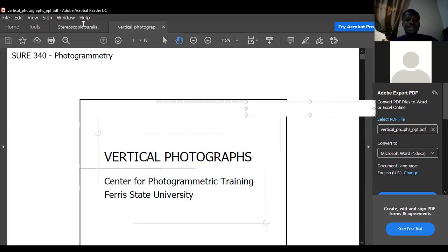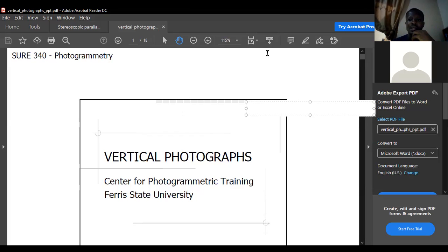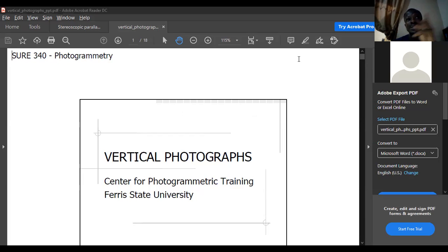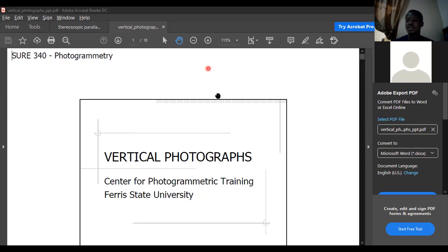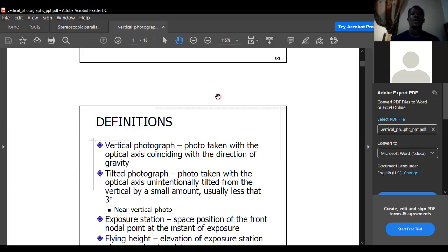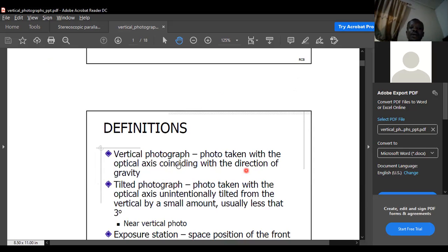The next topic is vertical photography. We already talked about the fact that vertical photographs don't have an angle of tilt — which should actually be less than three degrees or ideally zero. The axis of the camera at the time of photography is coincident with the vertical. A vertical photograph is one taken with the optical axis coinciding with the direction of gravity.